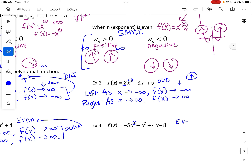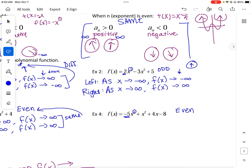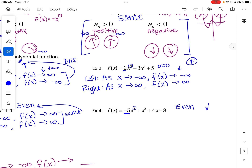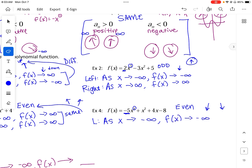The last one is an even function with a negative leading coefficient. For the left side: as x approaches negative infinity, f(x) goes down to negative infinity. And for the right side: as x approaches positive infinity, f(x) will still approach negative infinity, because it's going down. So that is our end behavior.